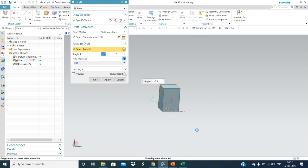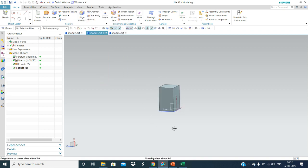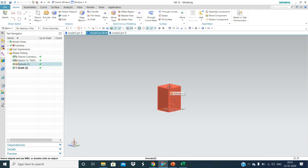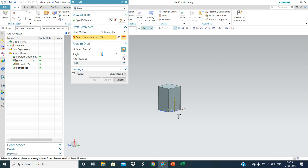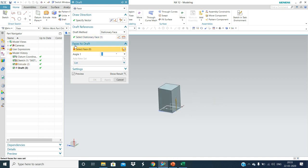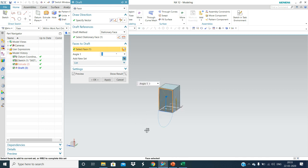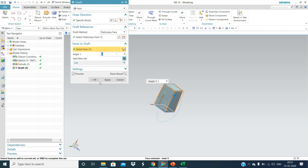These faces need to drop — how much? We require three degrees. In the same way, for draw from top direction, we need to remove material from the top direction, so we require another drop. Stationary face — specify vector, select this as vector, and stationary face will be the bottom. Then faces to drop: we need to drop this face, this face, and this face.